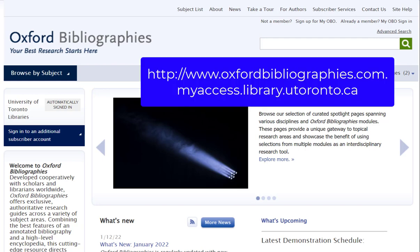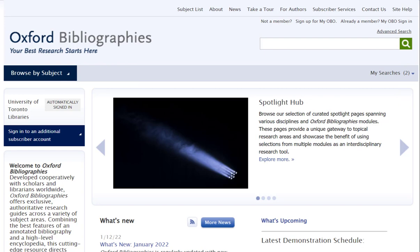To access Oxford Bibliographies, use the link which is embedded in this video and also listed in the description below. The sources you will find in Oxford Bibliographies are usually hyperlinked to digital versions that you can use online, or to the records for print resources held in the University of Toronto Library System. So accessing the resources is usually pretty easy.